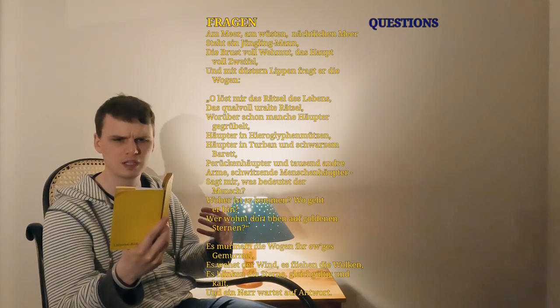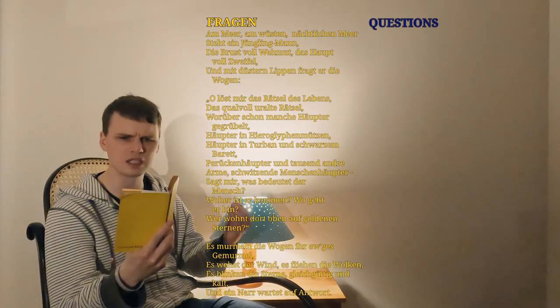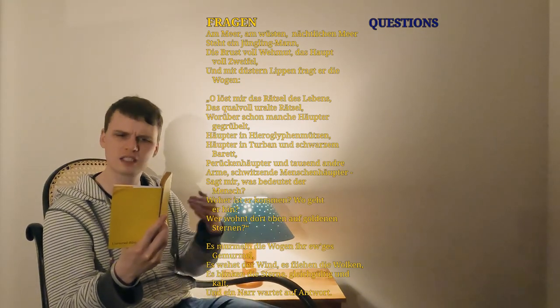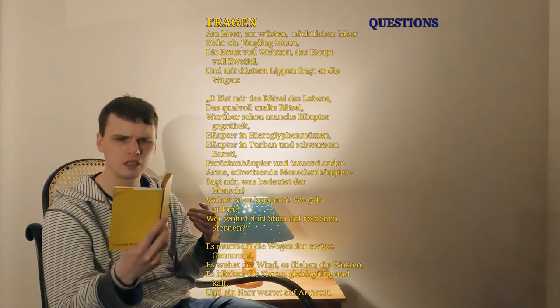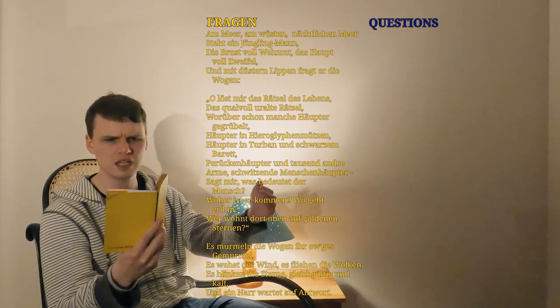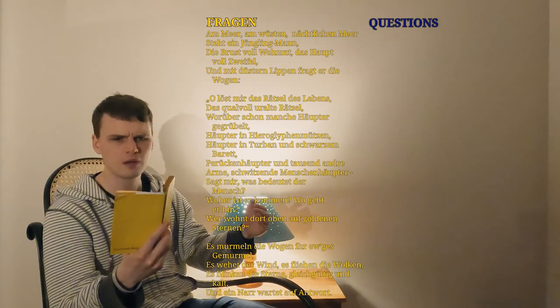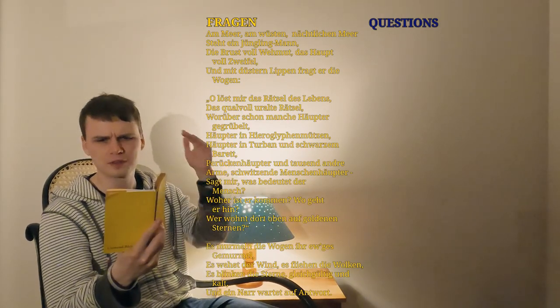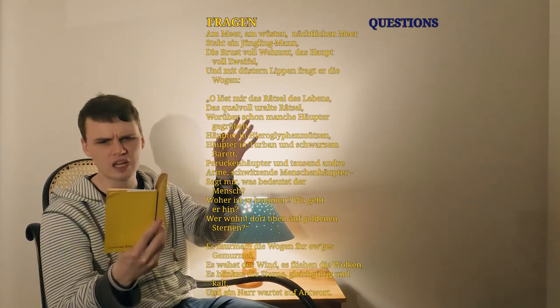Sagt mir, was bedeutet der Mensch? Woher ist er gekommen? Wo geht er hin? Wer wohnt dort, oben auf goldenen Sternen?